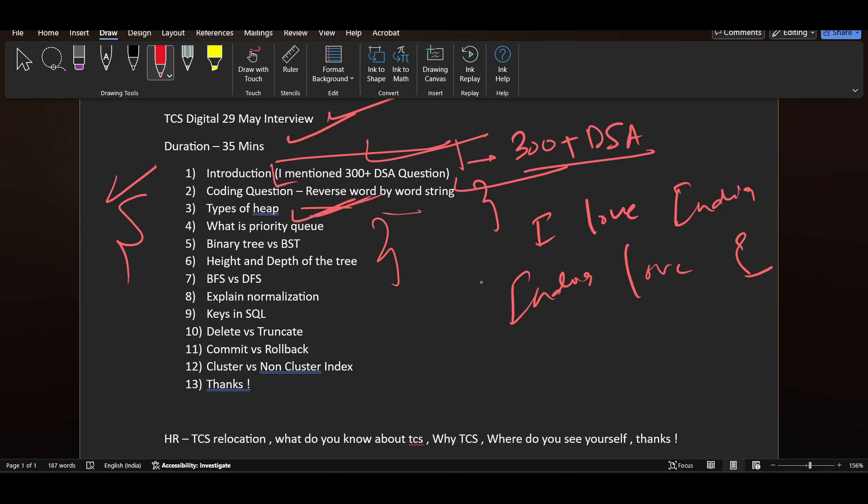Types of heap - what is min heap, what is max heap, what is priority queue. Binary tree versus BST difference. They also asked what is the height and depth of the tree, and the difference between BFS and DFS - breadth first search and depth first search.